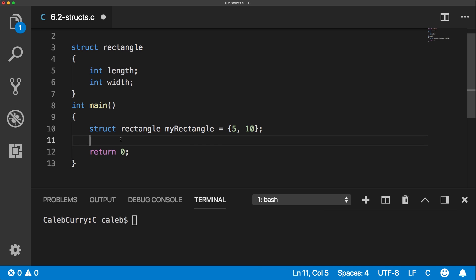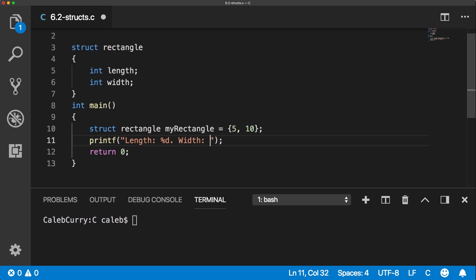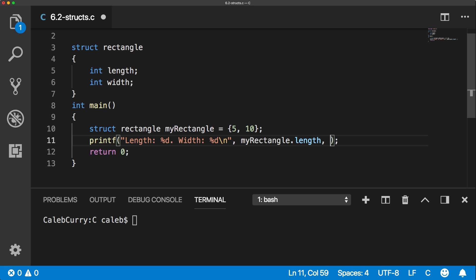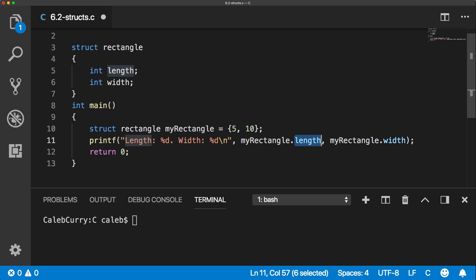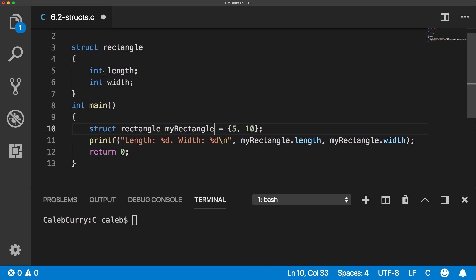How do we actually go and access the values? Well, if we wanted to print these, for example, we could say the length and the width using percent d. The value we're going to pass in is my_rectangle.length, and then my_rectangle.width. So this dot operator allows us to access the members of this variable my_rectangle, which correlate to the length and the width.